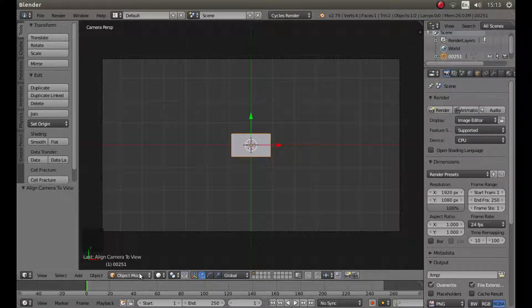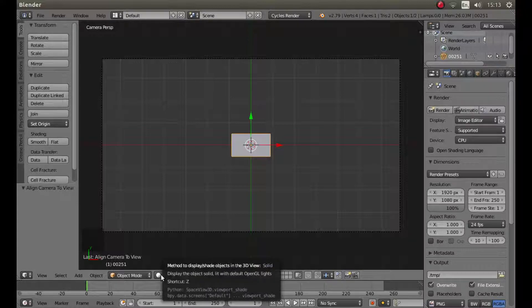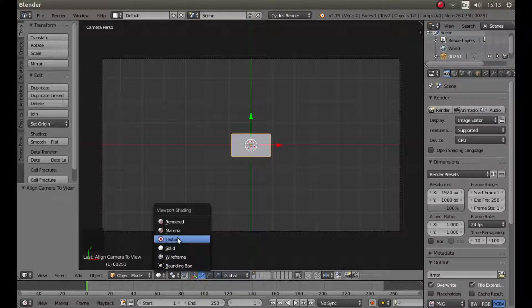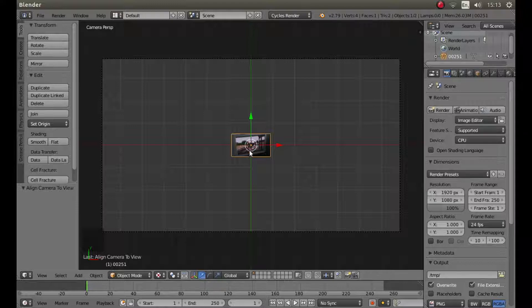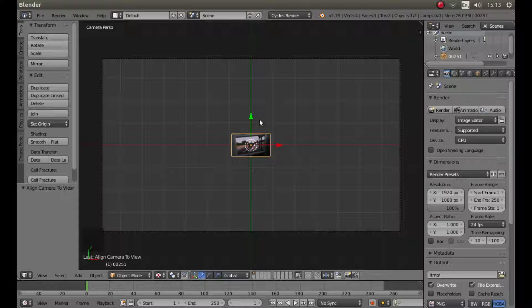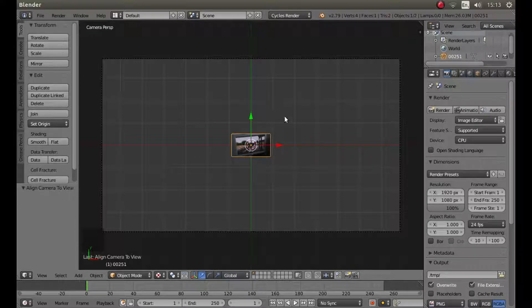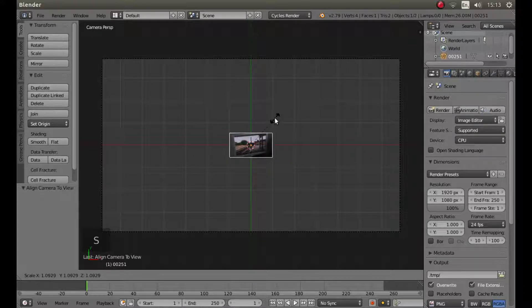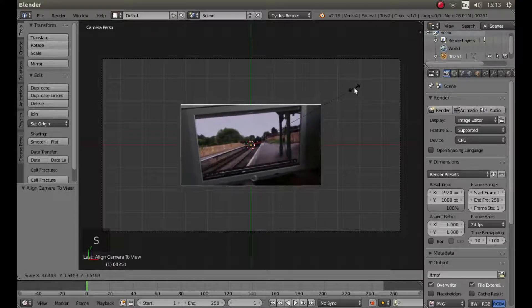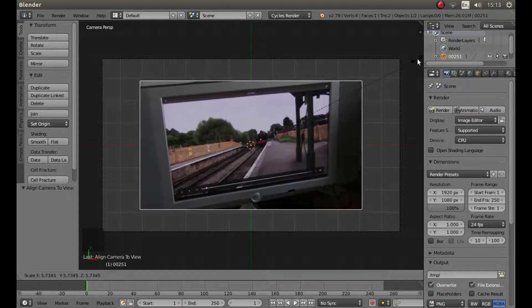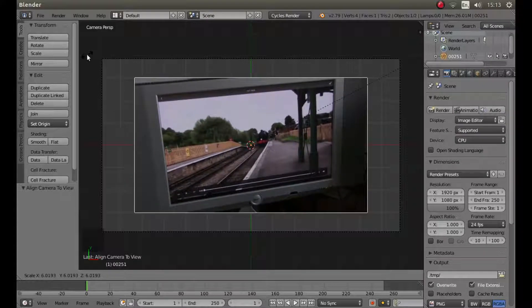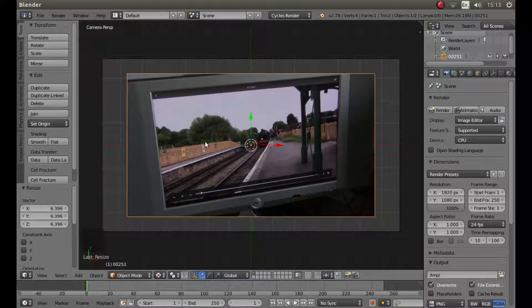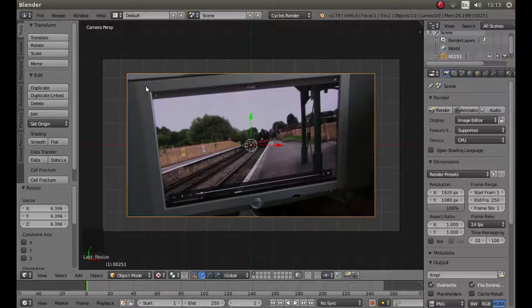To the right of the box that says object mode there is a white disk, left click on this and then left click on texture. You should better see your video. Now I am going to rescale this by pressing S and then moving my mouse. And as you can see, this is a video I recently did just for this tutorial and it is an extreme angle.